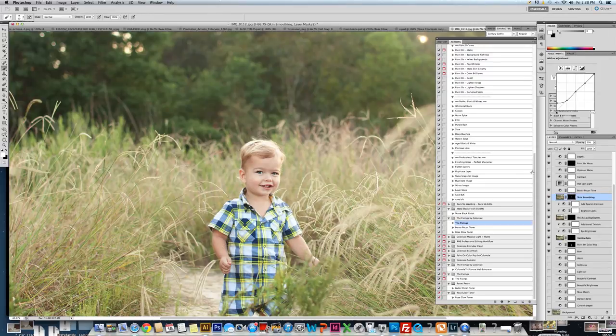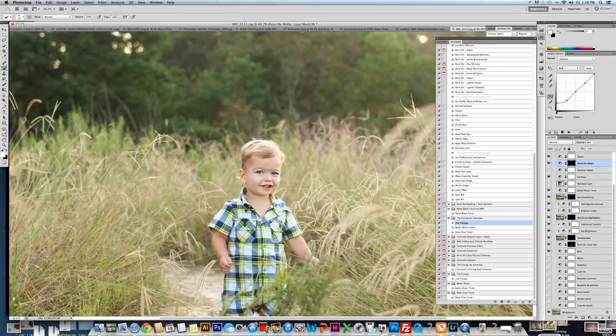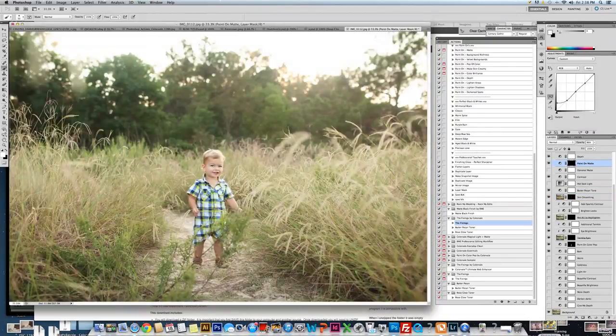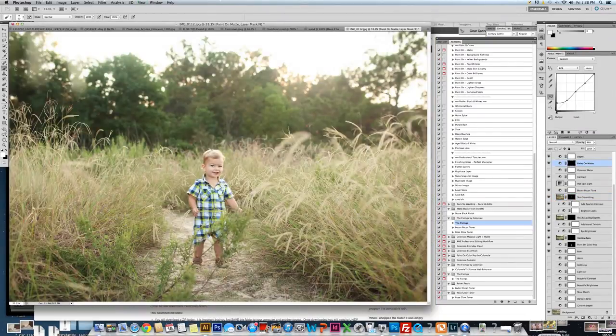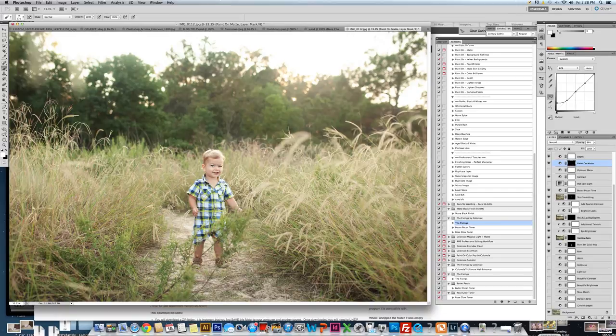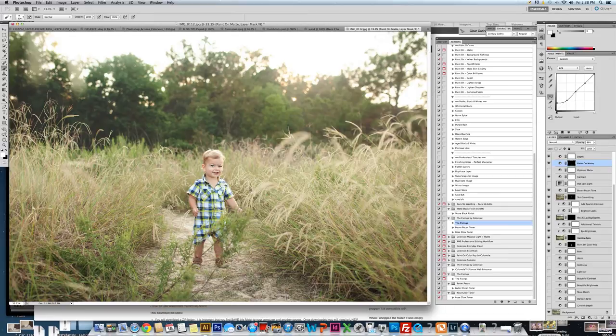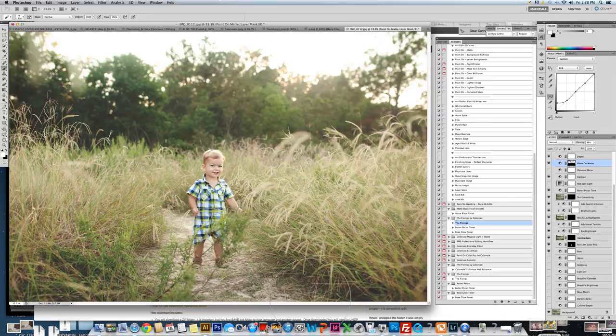And then I'm going to go over to the paint on matte. Again, this one is for Photoshop users. I'm going to get a large brush. And I love to put a matte feel onto trees. So I'm just going to do that. And I'm also going to put some matte in the very front of the photograph. And we are all set.